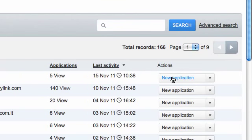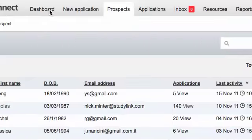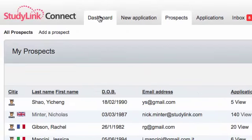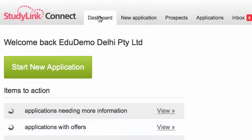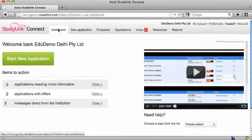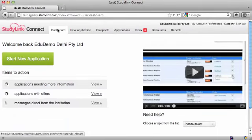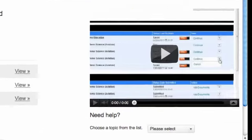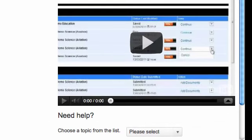You can always return to the dashboard from any screen in Connect by clicking on the Dashboard tab. If you need help with any feature, then look at the videos in the Need Help section on the dashboard.